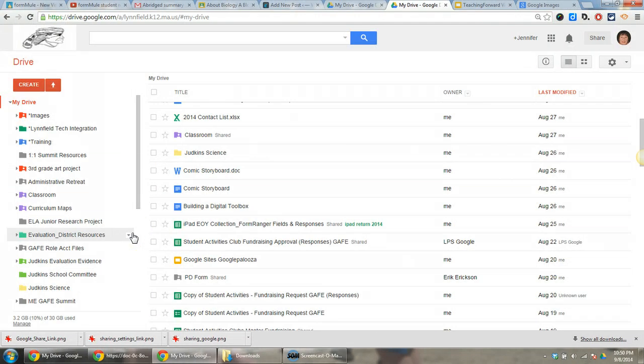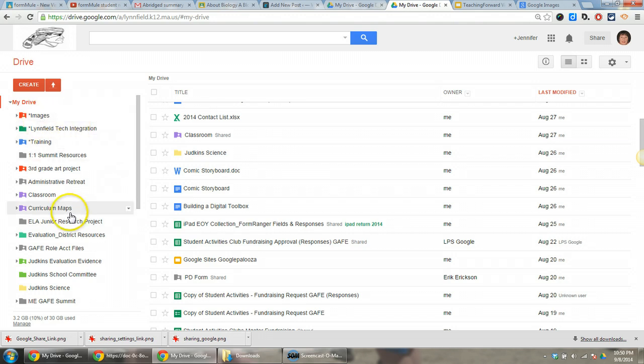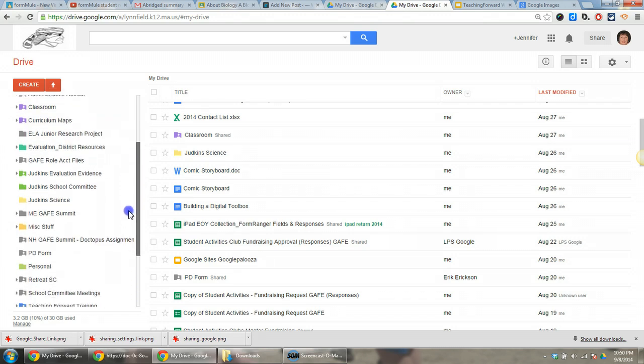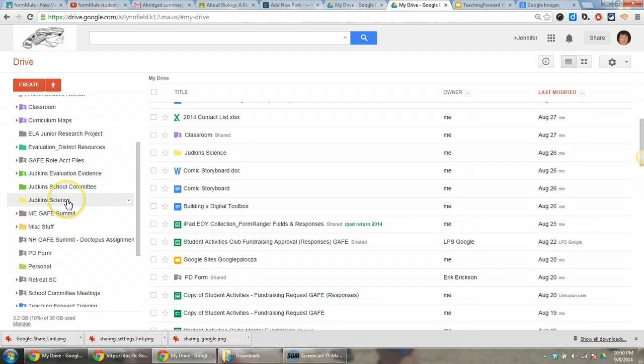I'm currently in my Drive navigation screen. I have my folders on the left-hand side. I'm going to scroll down to find the folder that I want to share with students.